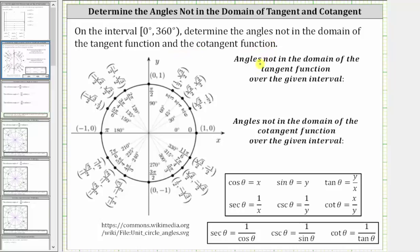Let's first focus on the angles not in the domain of the tangent function over the given interval. Remember, tangent theta is equal to y divided by x, and since division by zero is undefined, wherever x is zero on the unit circle, the tangent function value is undefined, and therefore those angles where x is zero are not in the domain of the tangent function.